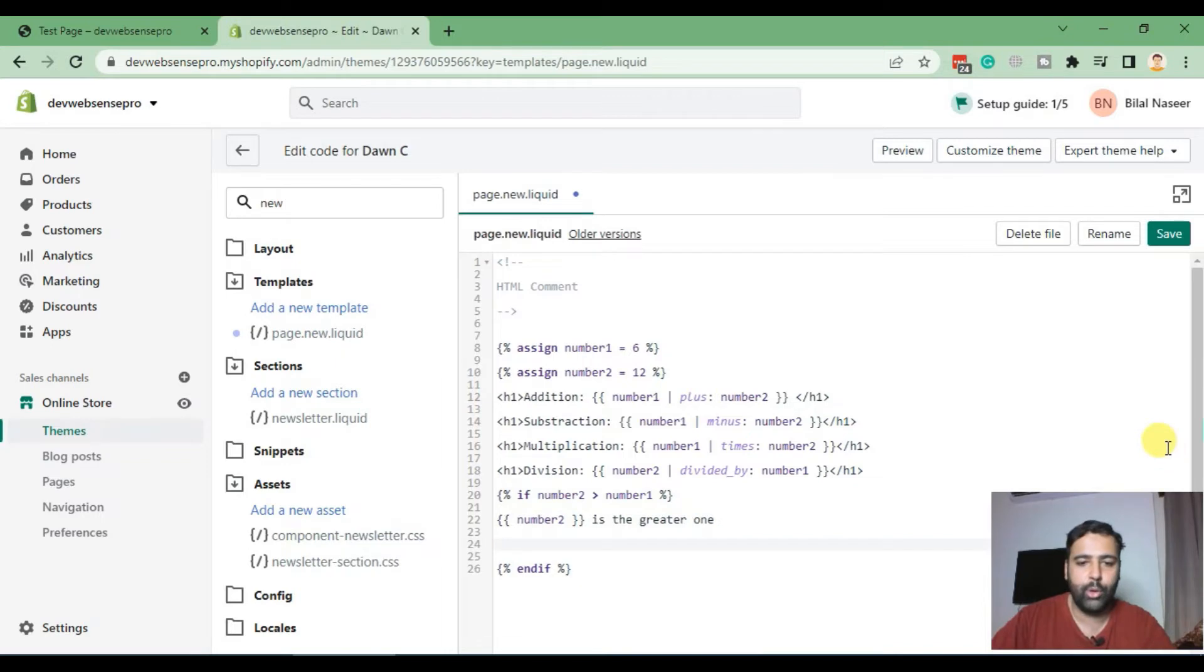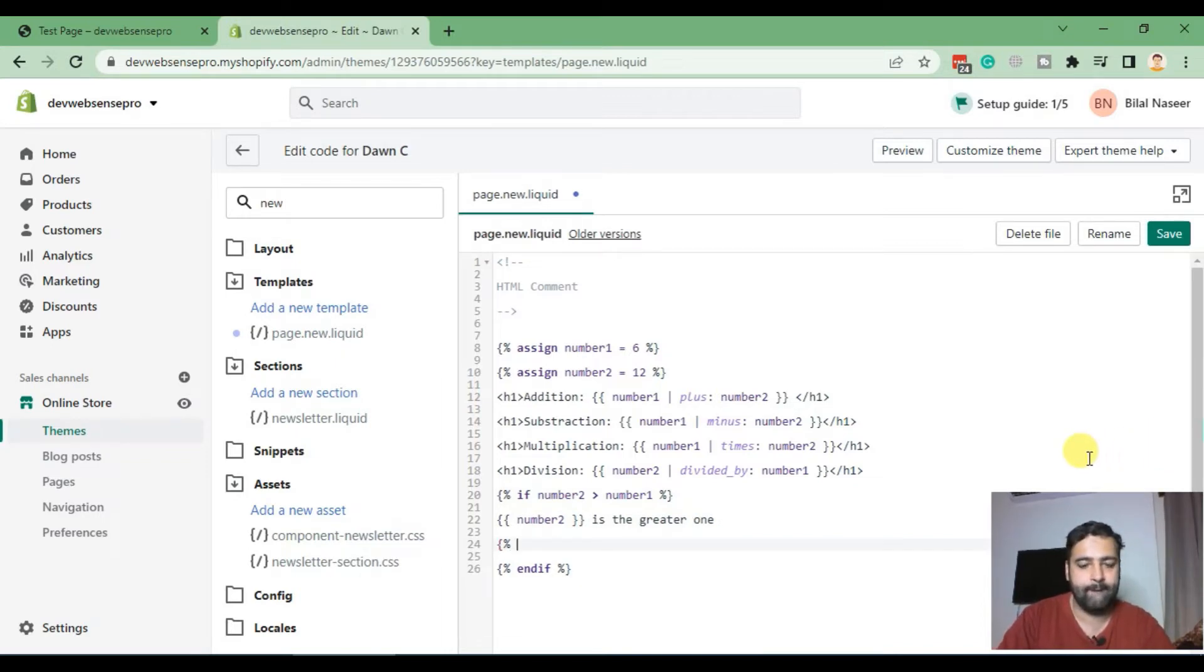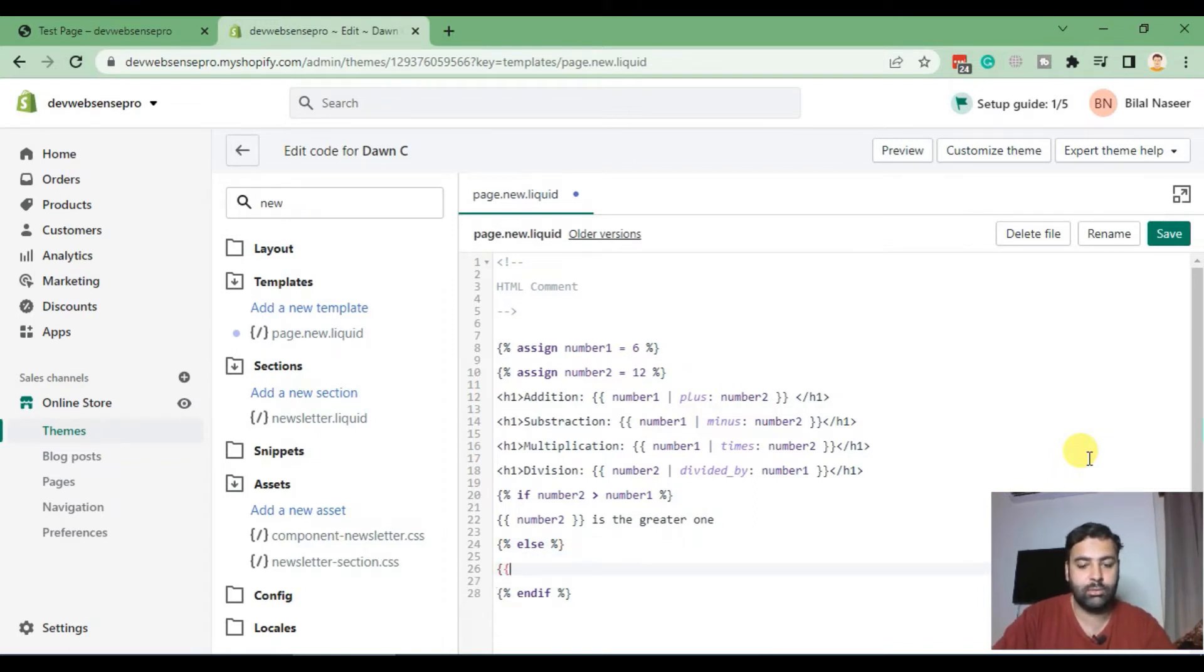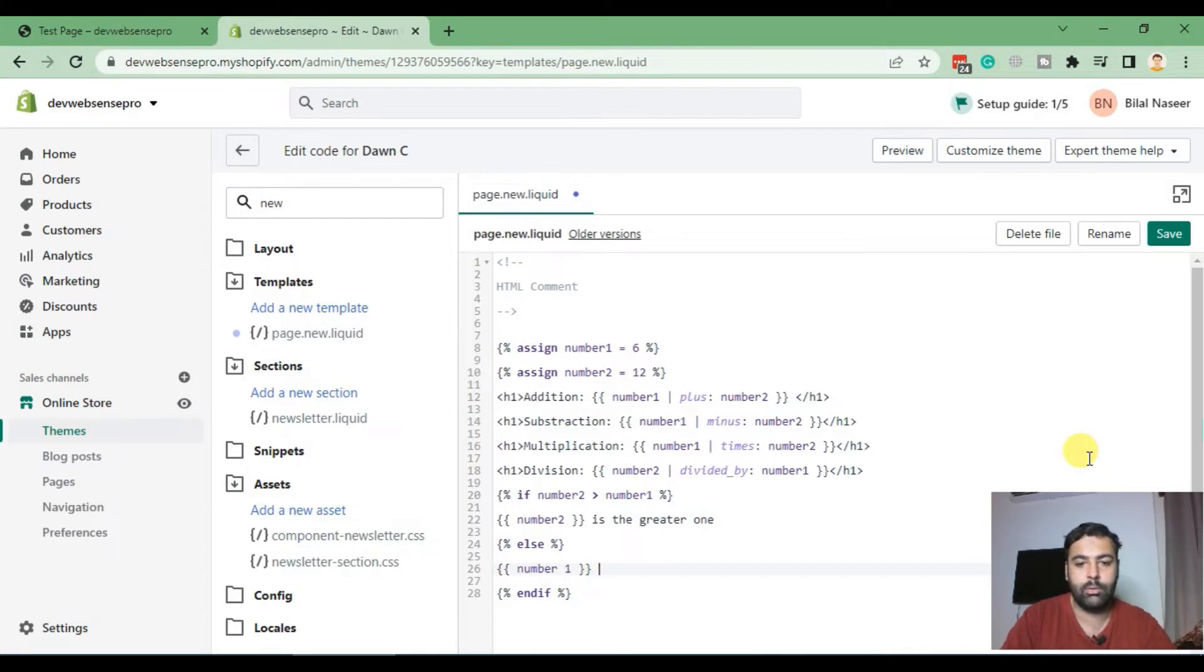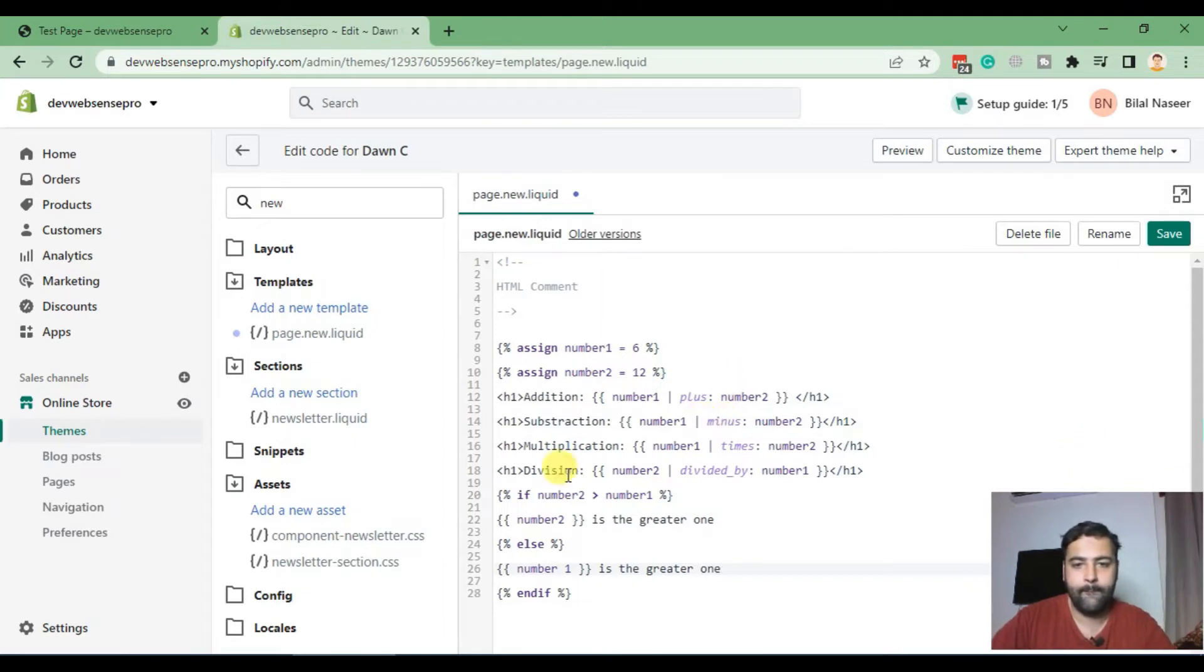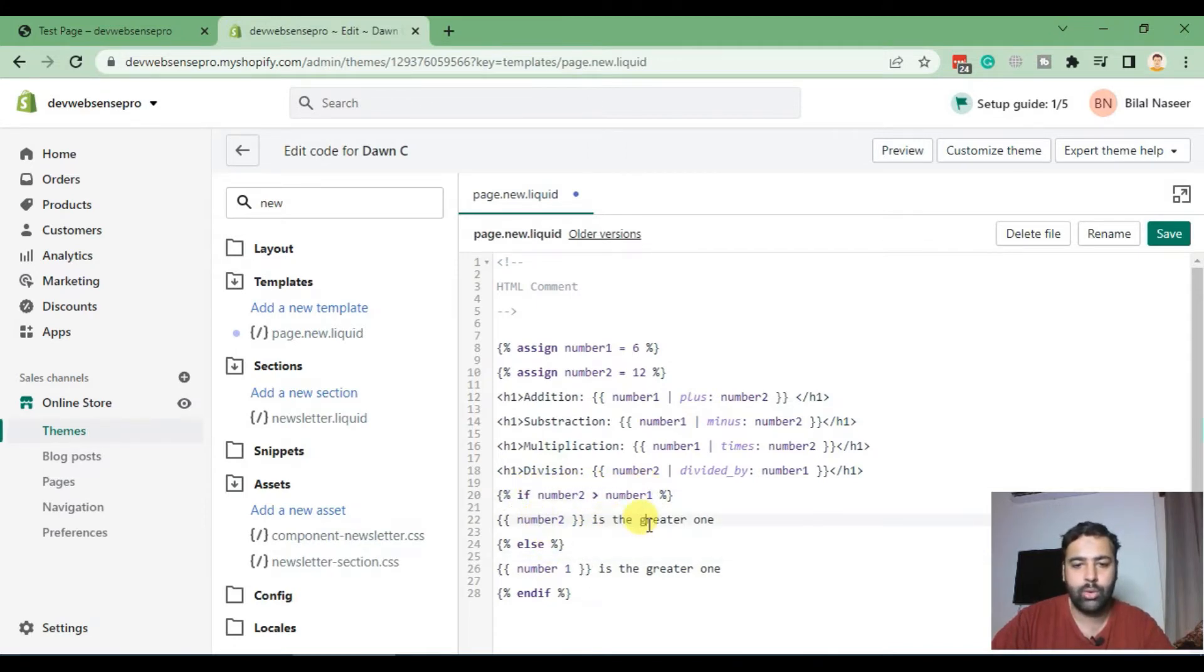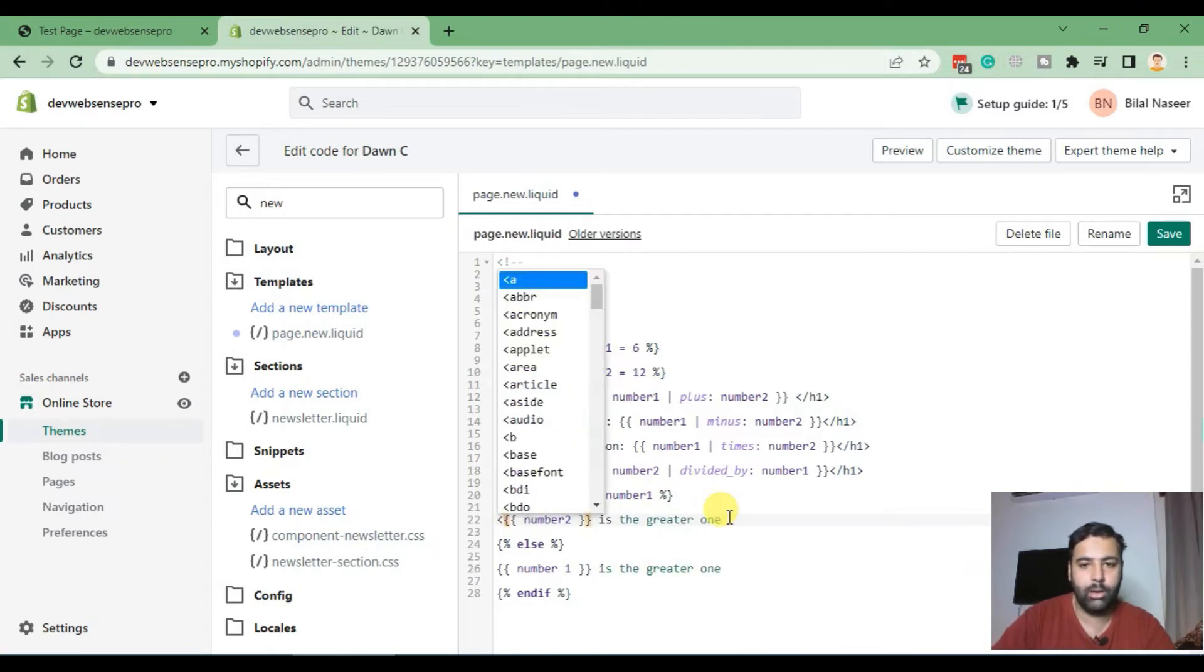And we will also use else where we will mention that number one is the greater one. Obviously in this case number two is greater. We're just checking if our condition is properly added and if it's working or not. Let's make it a little bigger by applying h1.